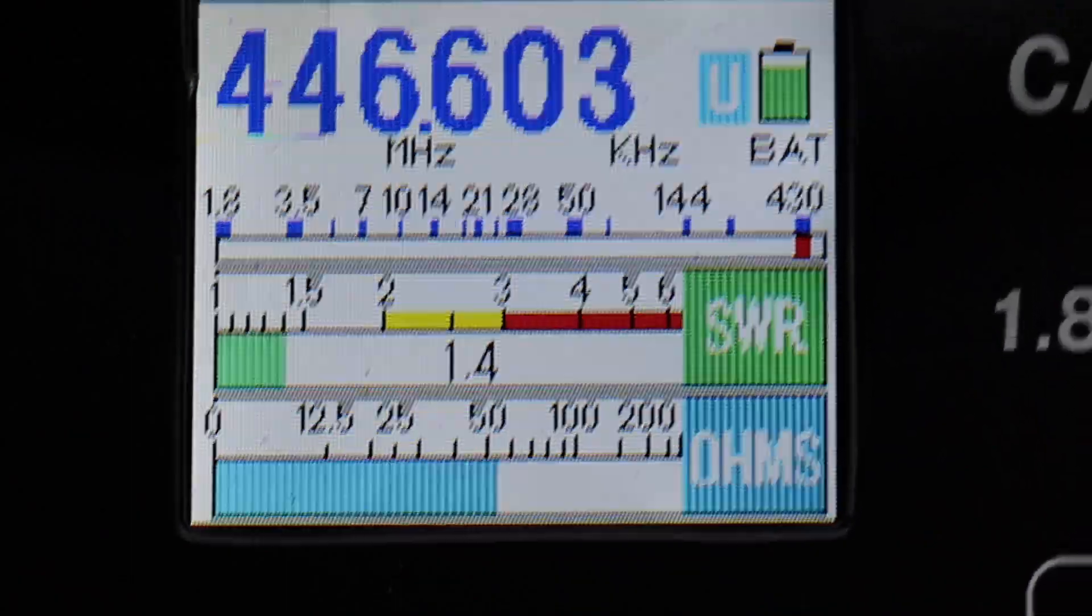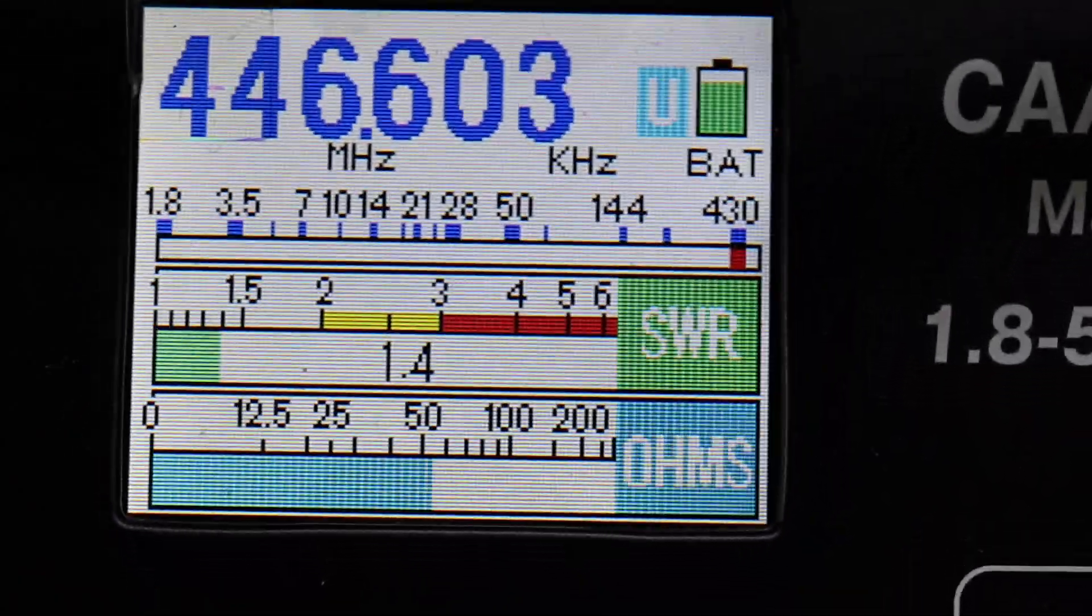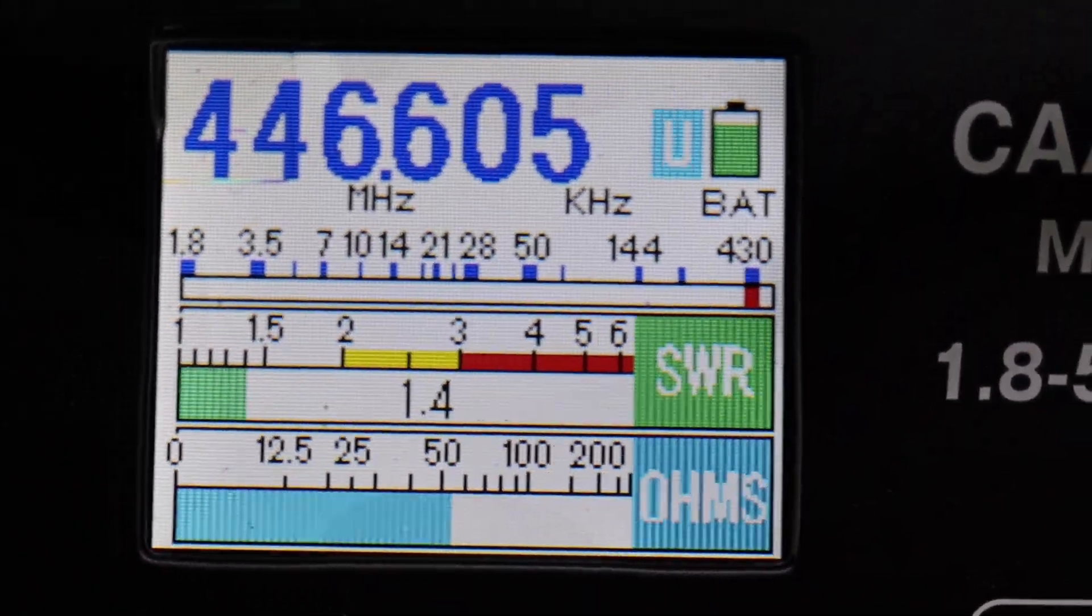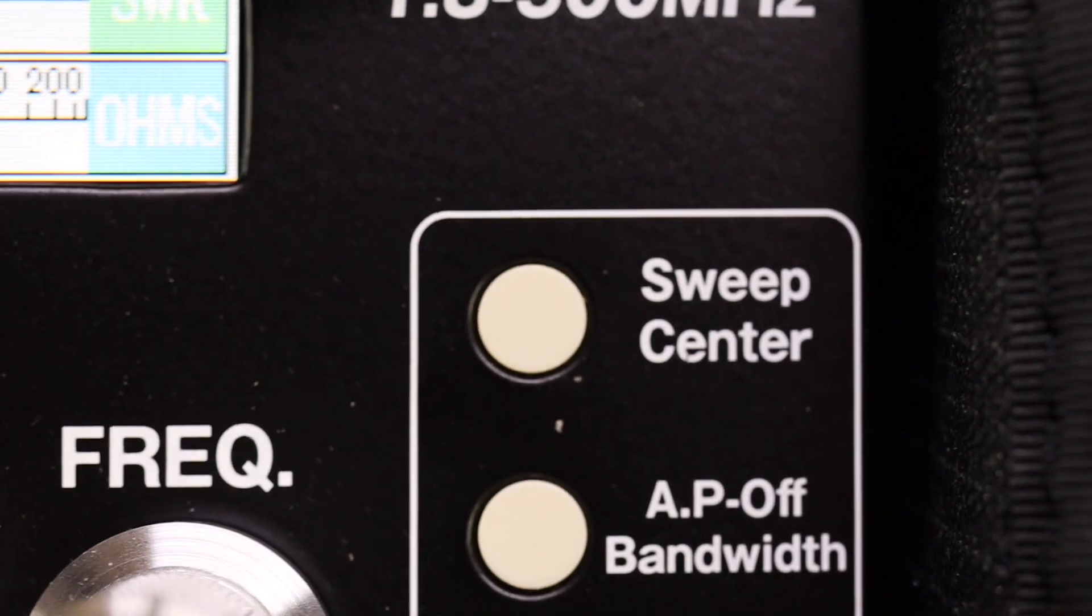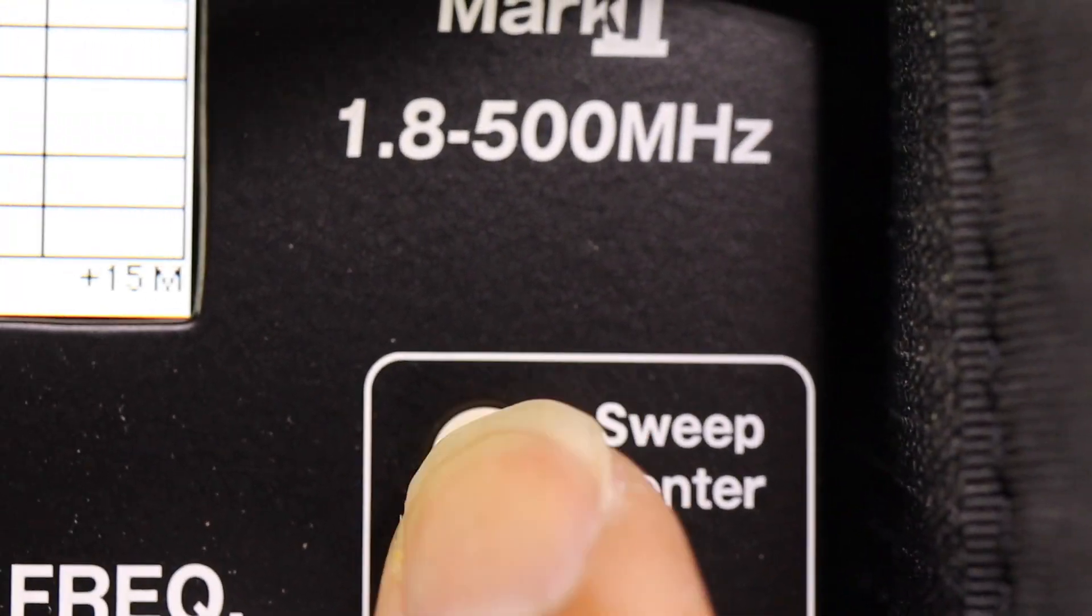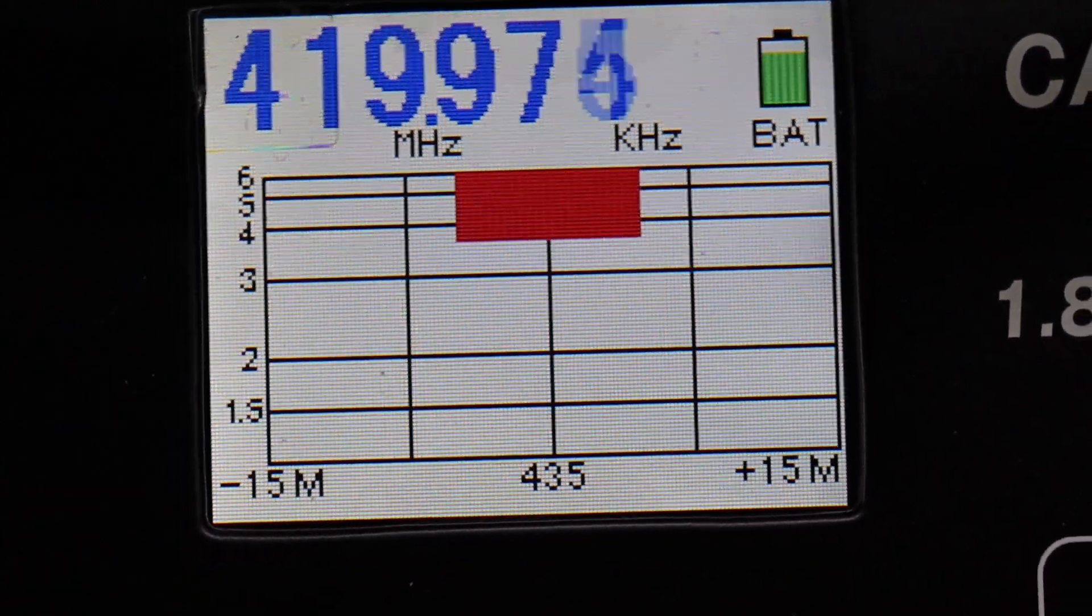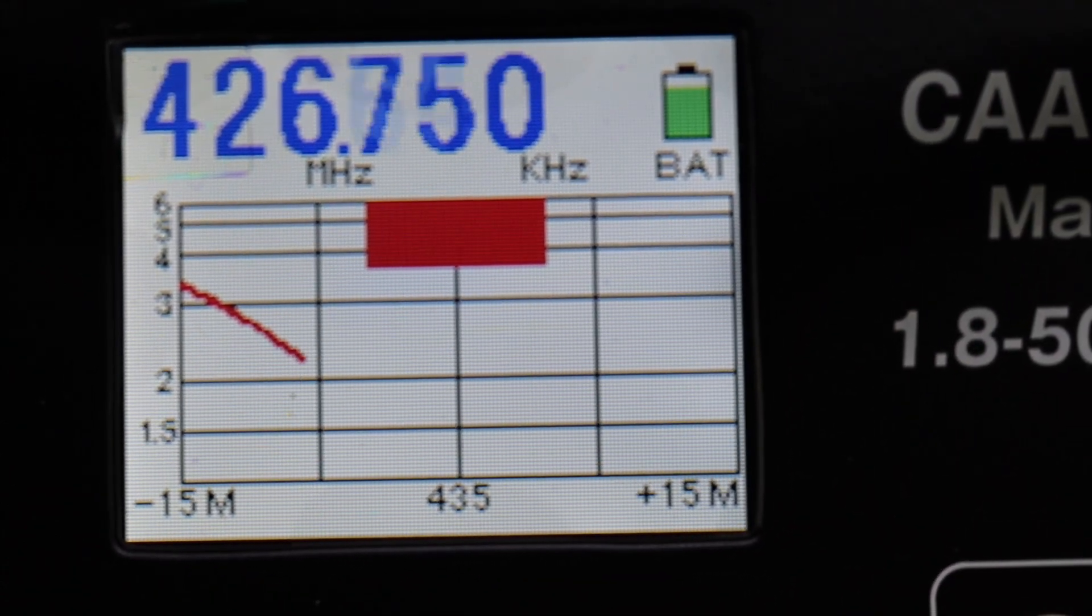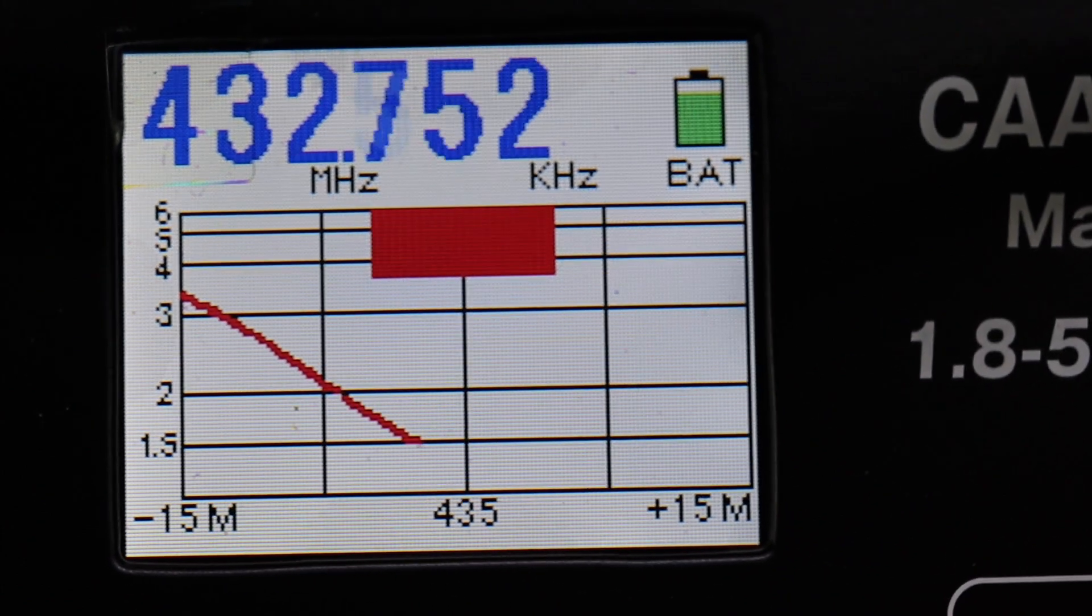That is how easy it is using this meter. So let's use the function of the graph. Let's see where this antenna resonates. What I'm going to do is use the automatic. I'm going to hit Sweep Center and let's see where the antenna resonates at. There we go and look at that.